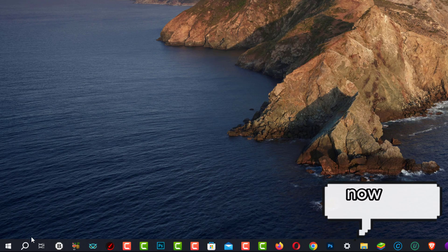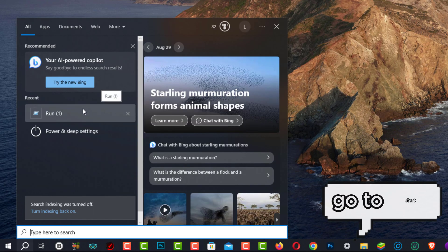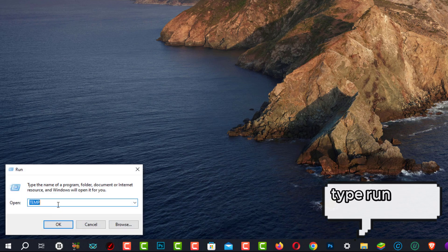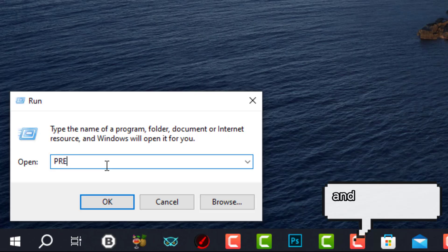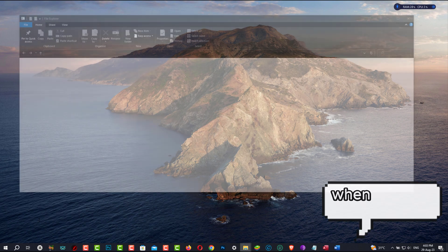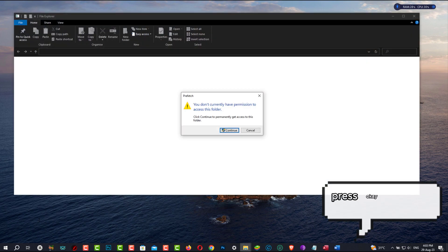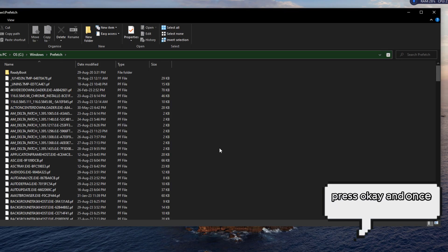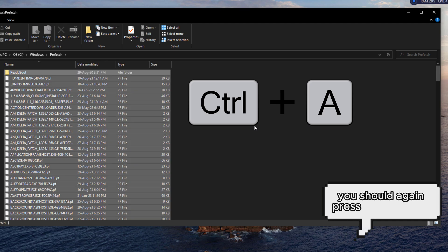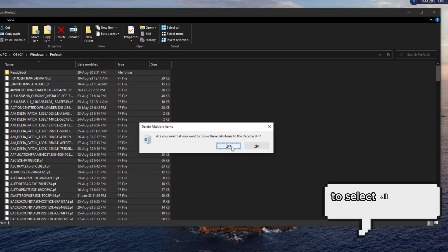Now, one more time, we have to again go to Start, type Run, open it, and type prefetch, P-R-E-F-E-T-C-H. When you are done, press OK. And once the folder opens, you should again press Ctrl plus A to select all the files and delete them.